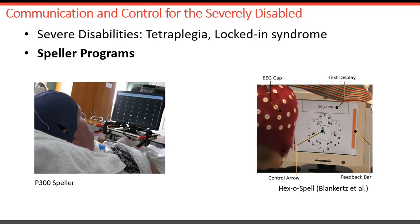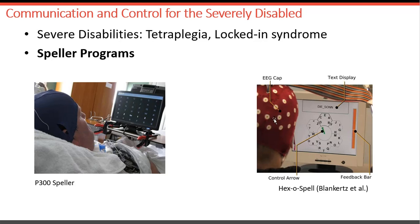This is called a P300 speller — it belongs to one form of exogenous BCI designed for communication. There is also a very famous so-called hexospeller, which doesn't depend on external stimulation. Here, an EEG cap records brain data, and the subject receives visual feedback — not a stimulus. He imagines a motor imagery task, moving his arms. From a binary command, we can map into multiple letter or character selection tasks. Both kinds of systems have been developed and tested with real patients.